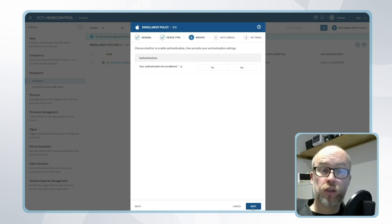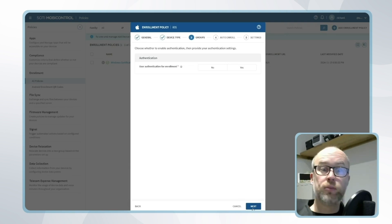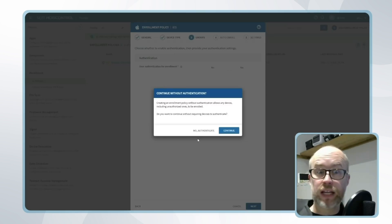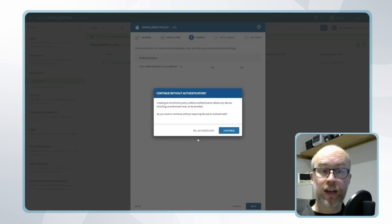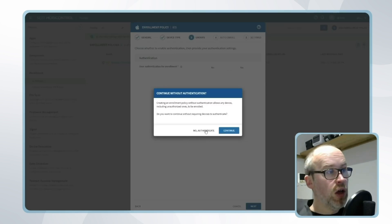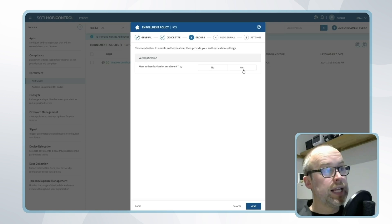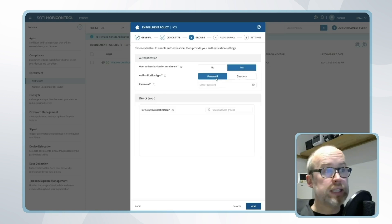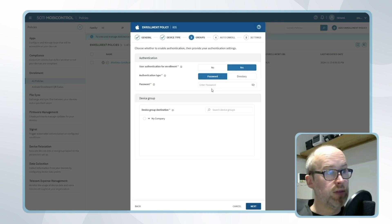Next we'll move on to authentication and groups. This will be device user authentication at the enrollment point. I can either say no, that I'm looking for no device side authentication when the device enrolls, or I can click yes and say somebody has to add their directory credentials or a password as they're setting up the device.